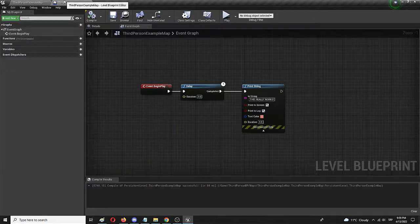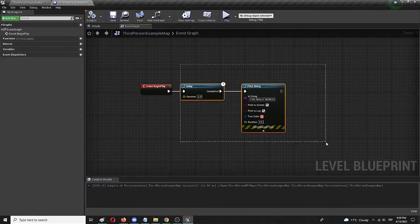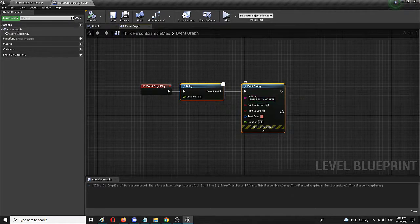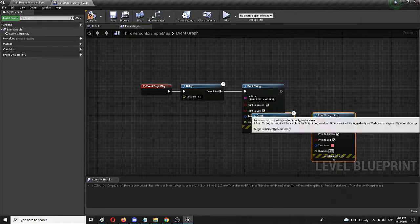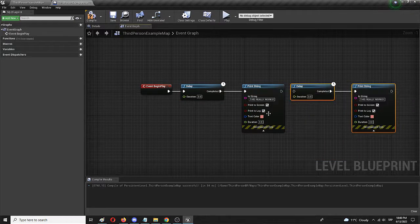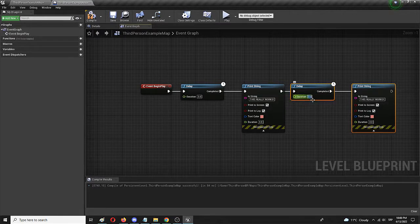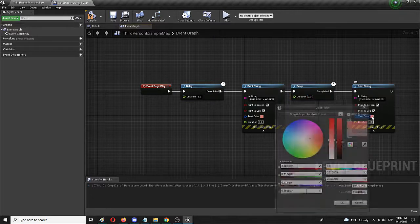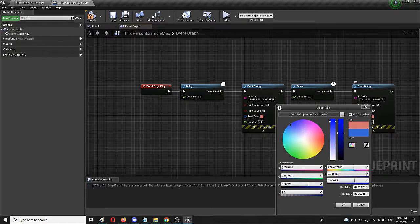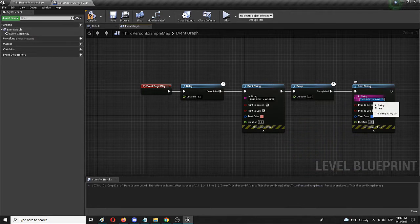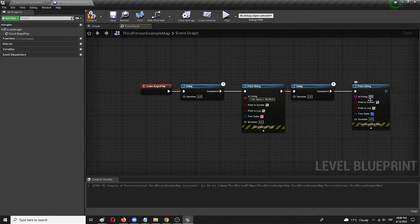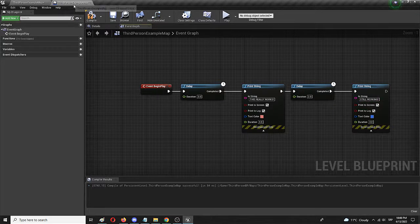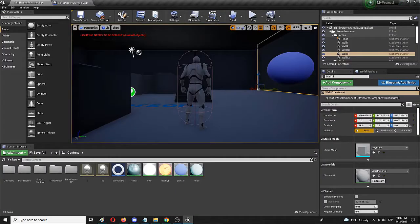Now, you can play around further with it. Now, let's take this part, delay and print string, and copy it. And add it here, and we can connect it furthermore here. Let's place this to two seconds. Let's change this to blue. And let's say, still working. Again, we're going to compile and save.